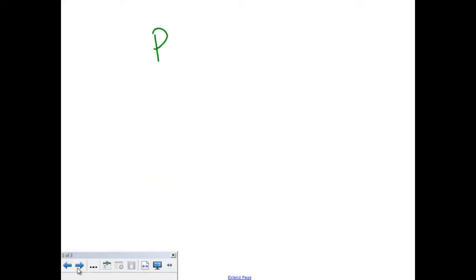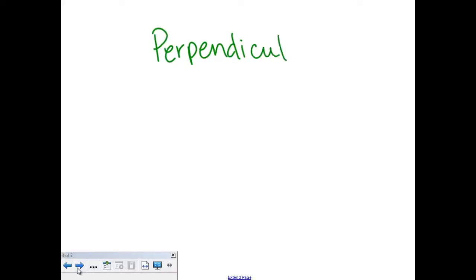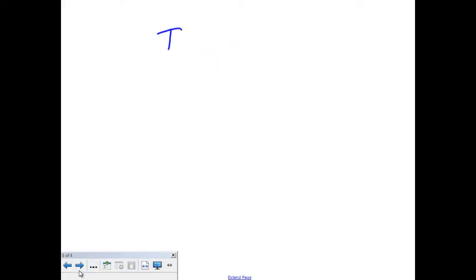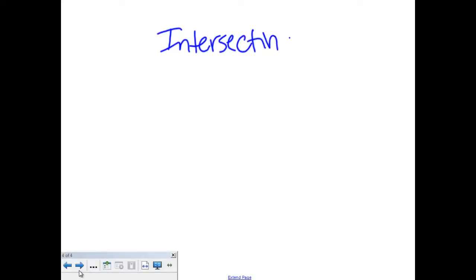The next kind of lines we have are perpendicular lines. Now perpendicular lines are lines that will cross. But actually, before we get into perpendicular, let's cover one other kind of line first — let's do intersecting lines.